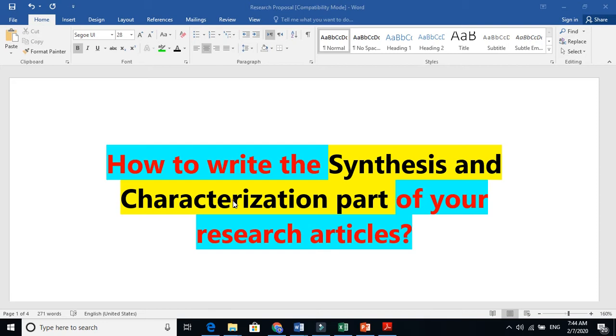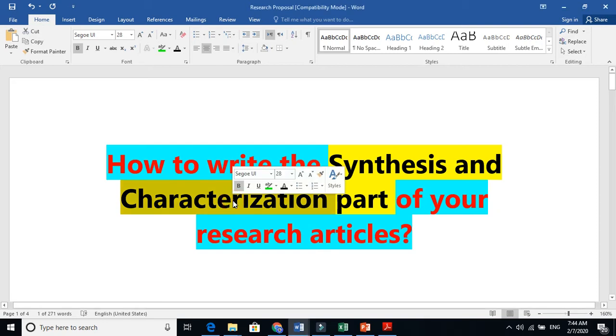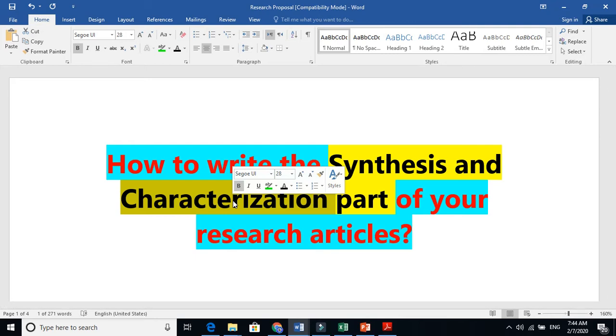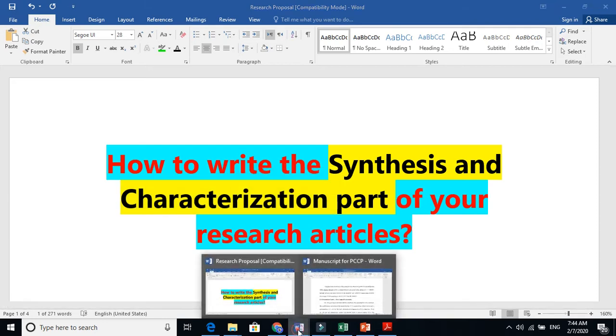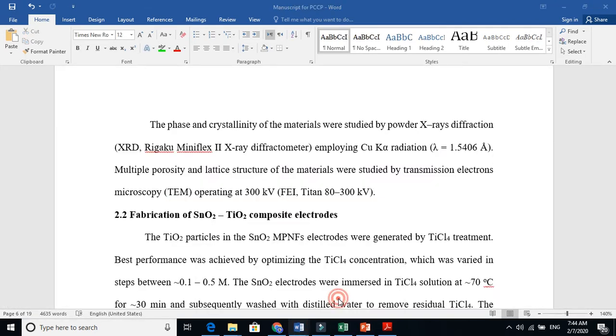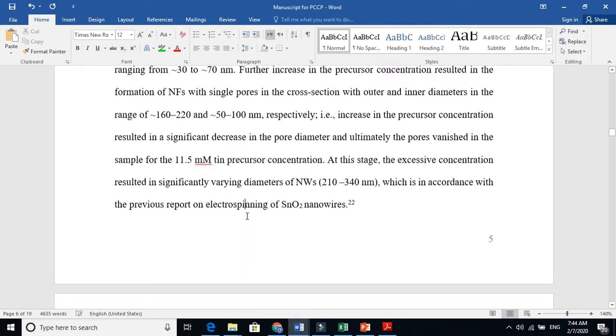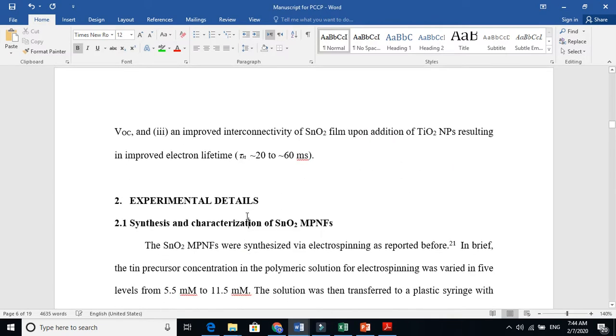Characterization means you want to know whether you are doing something wrong or something good. So this is a tool to test whether you are achieving something good or not. So let's go and see how I write my synthesis and characterization part.